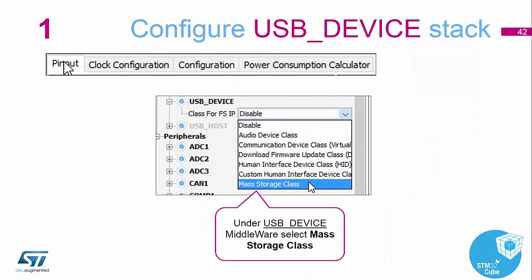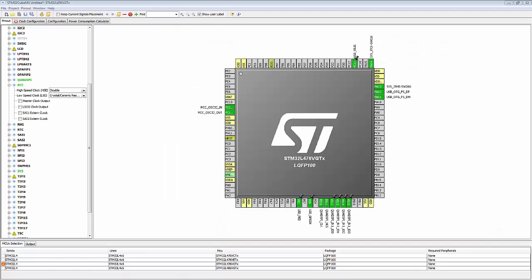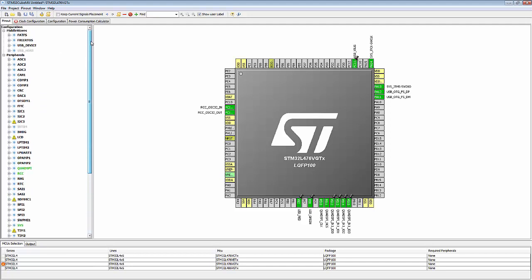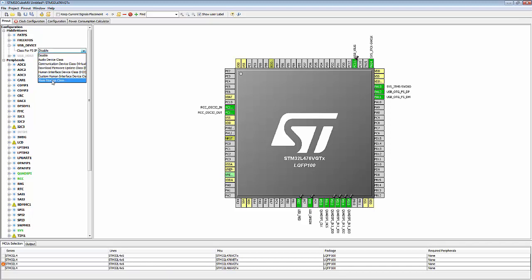Now we need to add the USB libraries that we're going to use in the system. This is also done in the pinout diagram, right at the top. If we go back to our Cube environment, we can reduce the clock section and scroll all the way to the top. We can now see our middlewares, and we want to add the USB mass storage class for our ability to add the audio files to the Quad SPI.